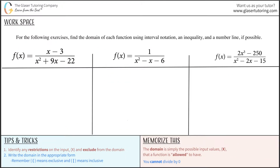For the following exercises, find the domain of each function using interval notation, an inequality, and a number line if possible. Remember, the domain is just the set or list of possible input values, generally x, that a function is allowed to have.